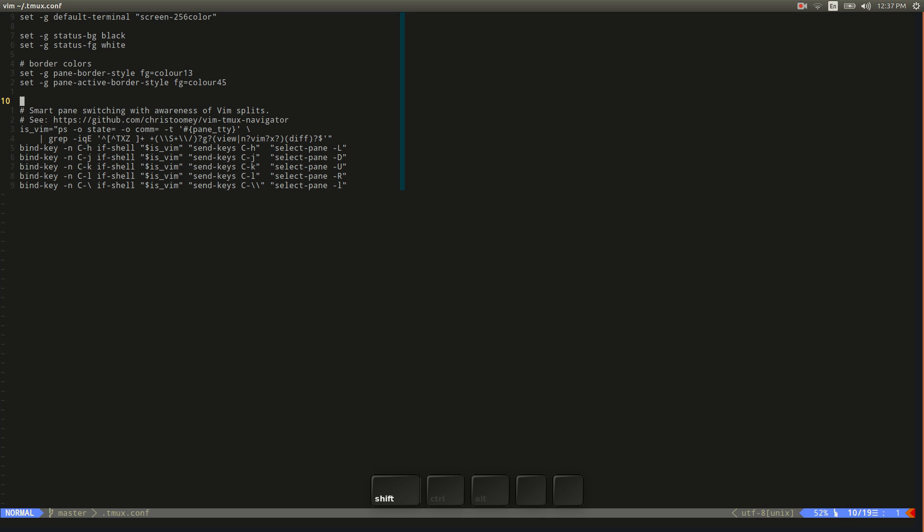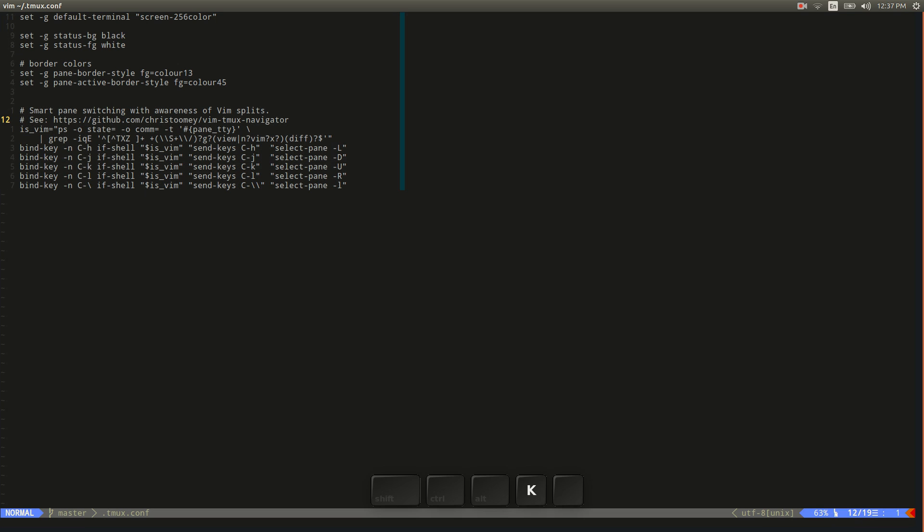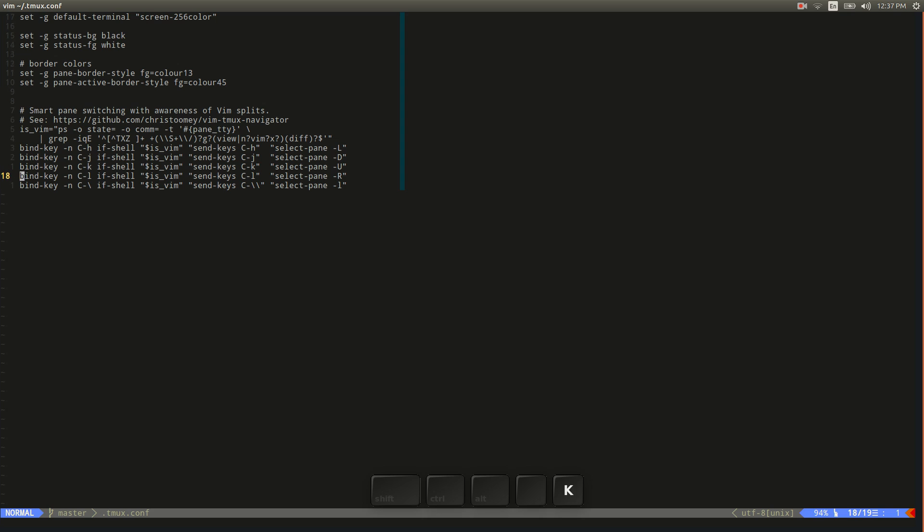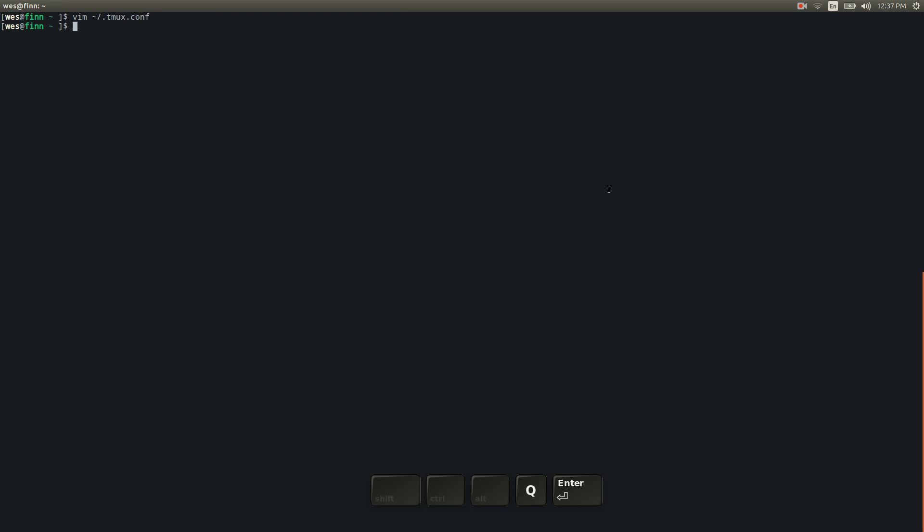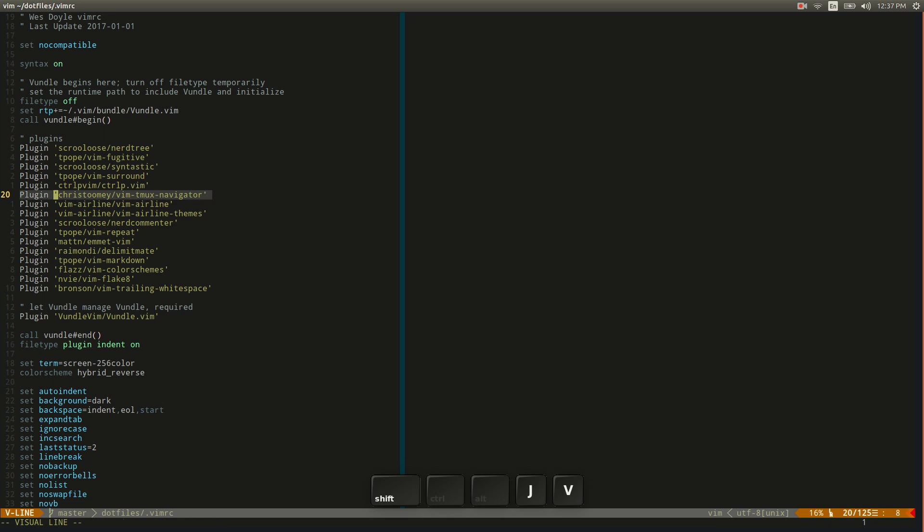So I got this from a guy named Chris Tomey's GitHub. He's got a Vim plugin called Tmux Navigator. And so you dump these key bindings in your Tmux config and then you install the Vim plugin, which we can look at here just called Vim Tmux Navigator.